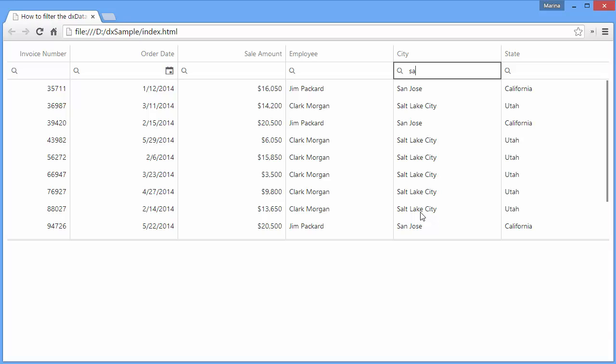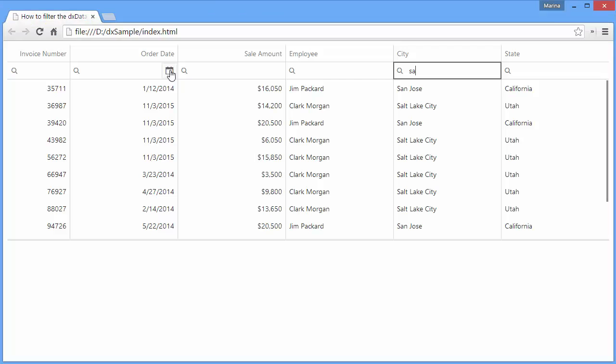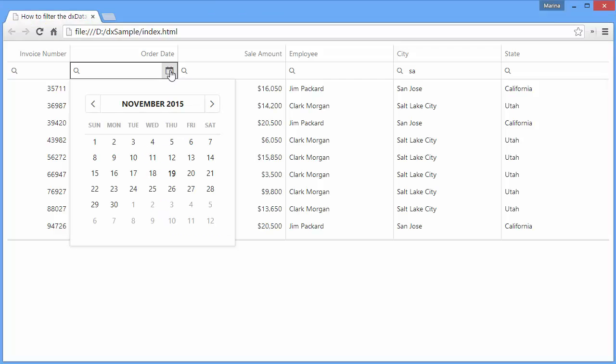Usually a filter row cell is a text box, but in certain cases the filter row cell can be represented by a control more suitable for filtering that particular column. For example, when the data type option of a column is set to date, its filter row cell has a calendar to select dates.